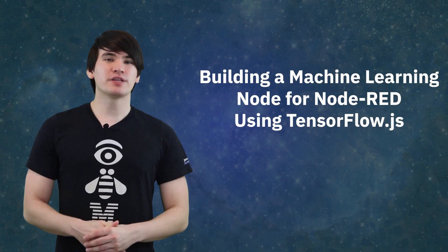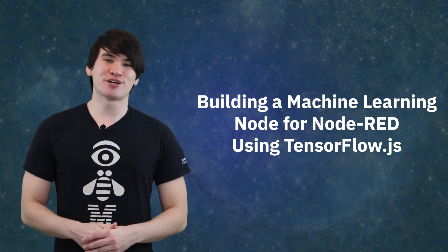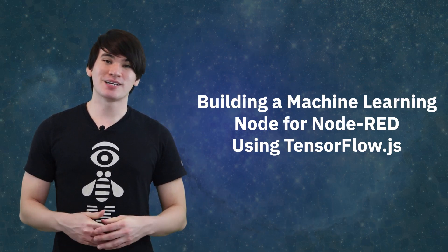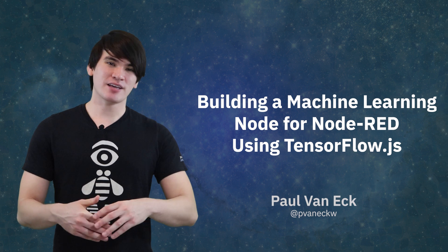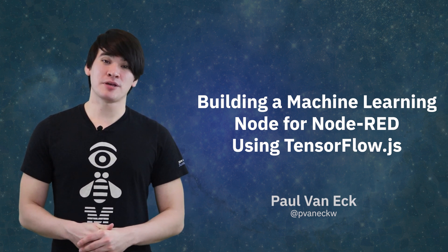Hey everybody, welcome to the third video of our introductory AI in Node.js tutorial series. I am Paul Van Eck, and I'm with the Cognitive Open Tech group at IBM.